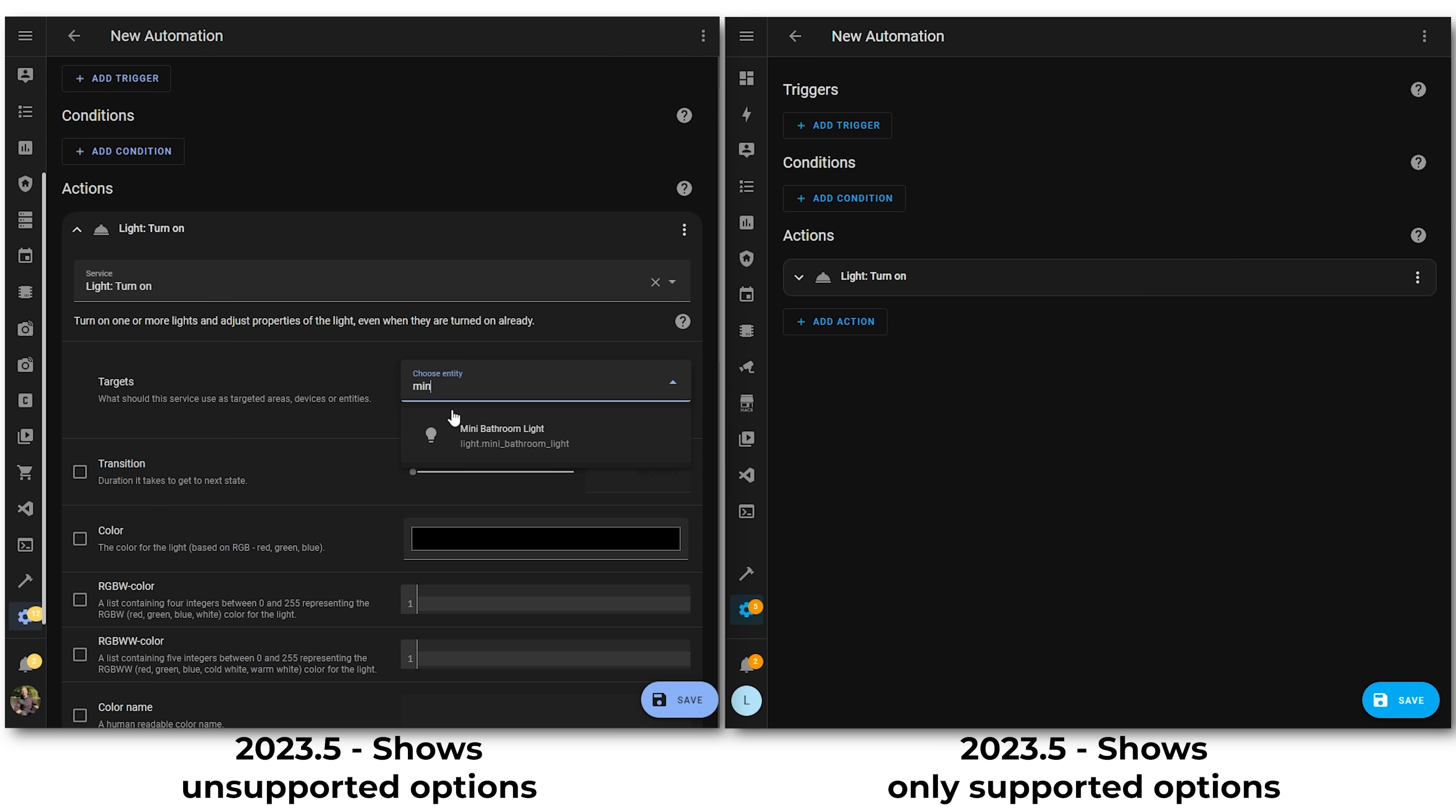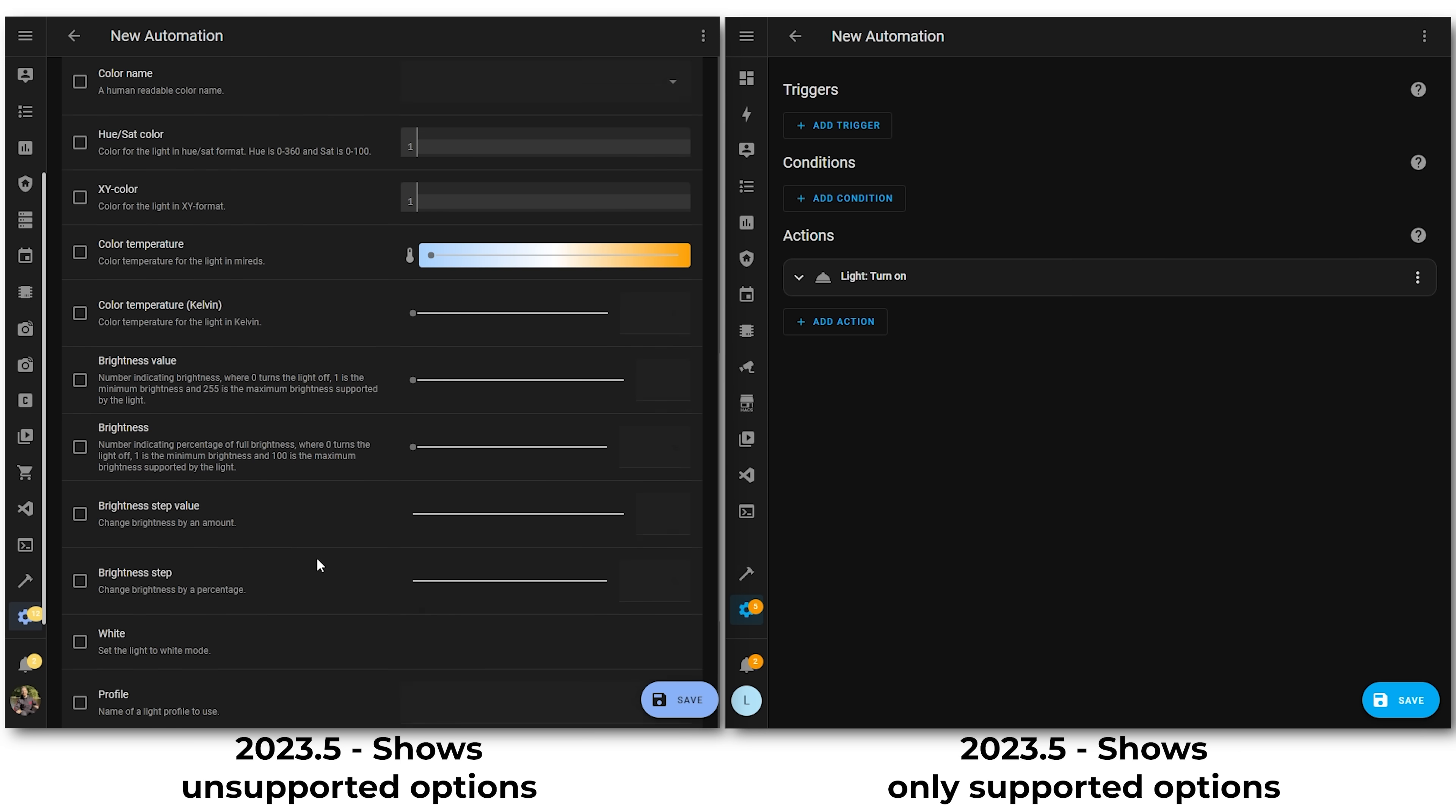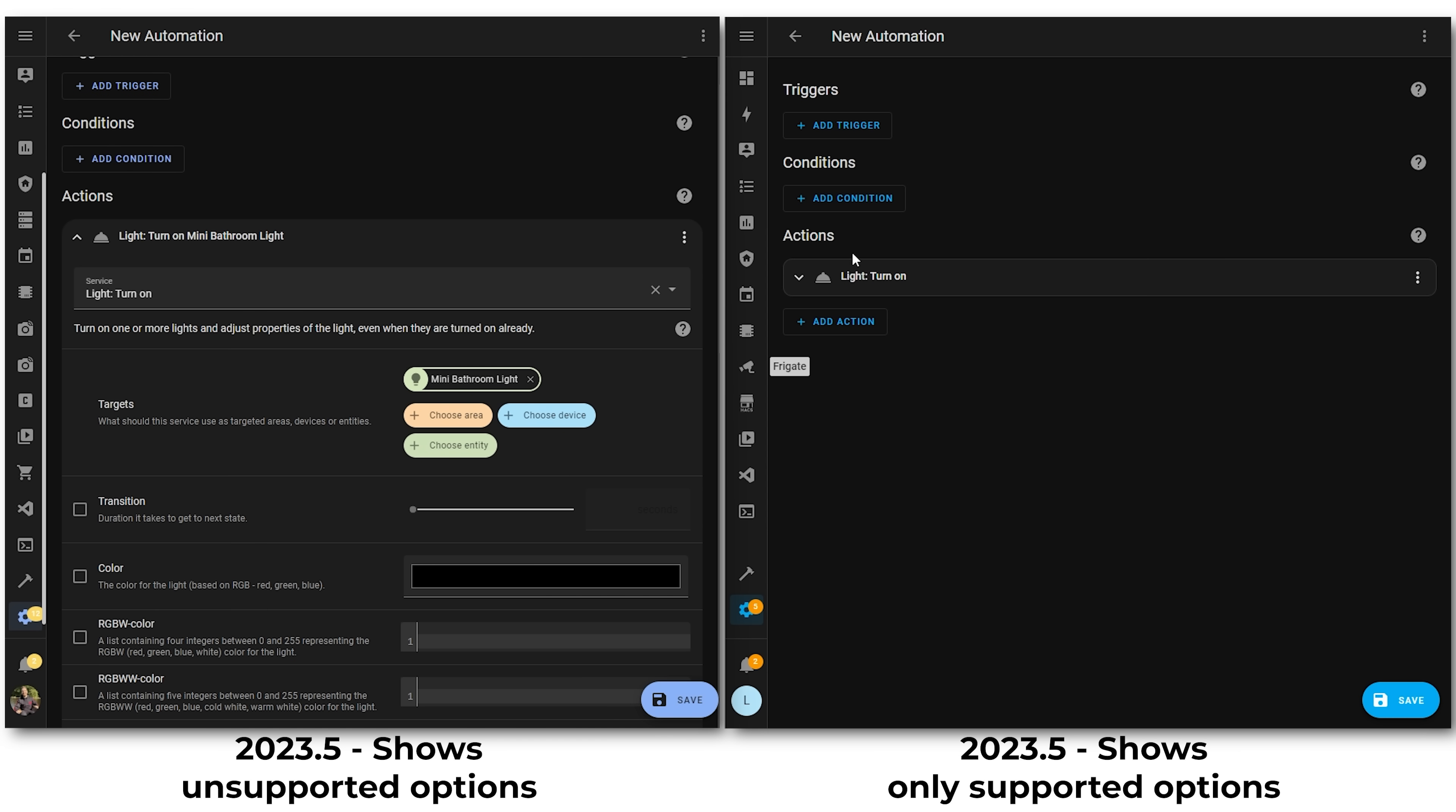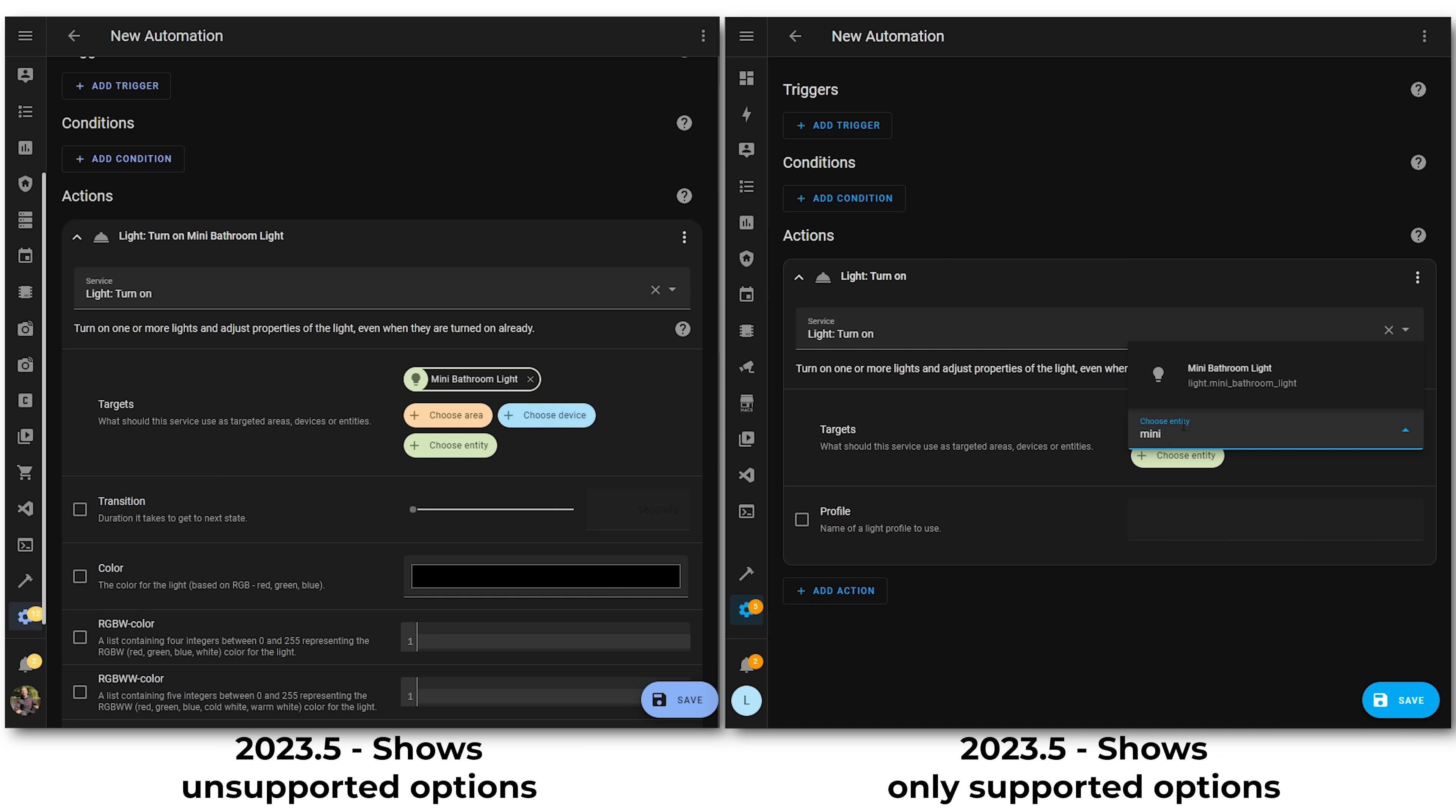And while we're talking about the automation editor too, it also got a nice little bump, as it only shows options that are applicable and actually available to the selected devices, rather than showing every option.